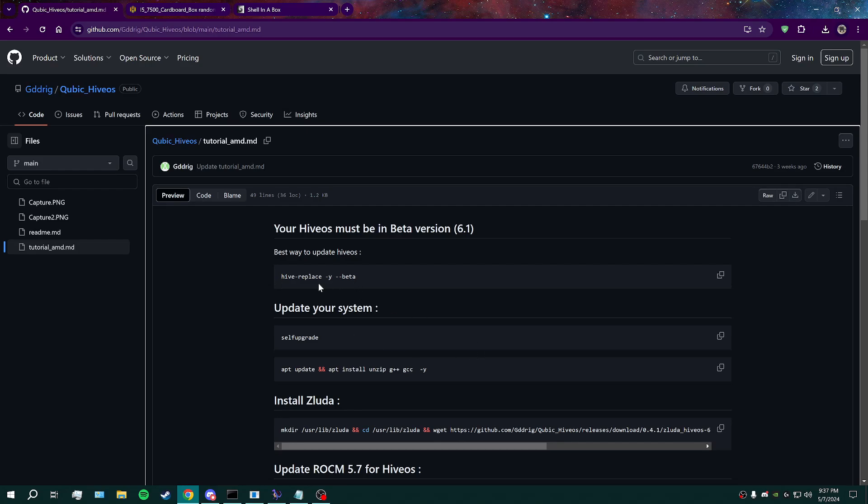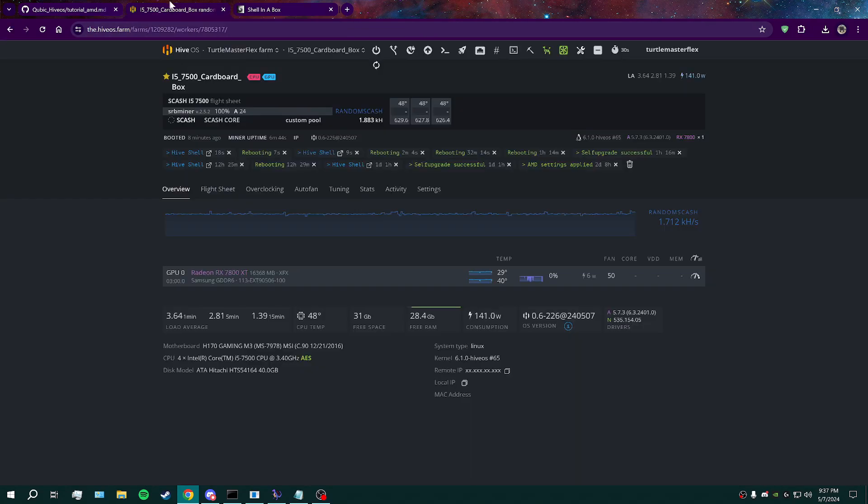Once you're on beta, you're going to want to upgrade. And after you've done the upgrade, double check in here and do a reboot. You should see 6.1 for your kernel version. If you do not, do it again.